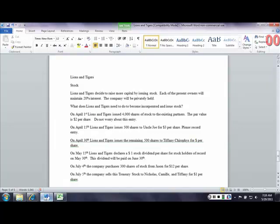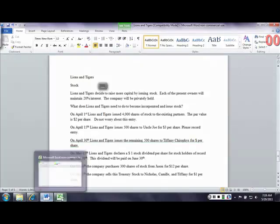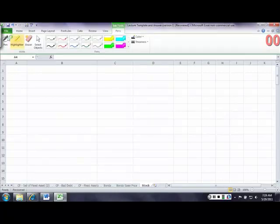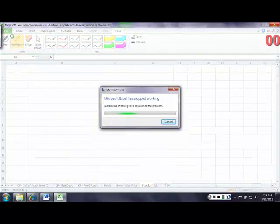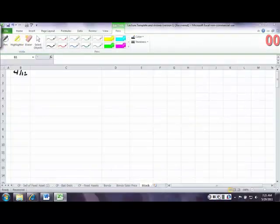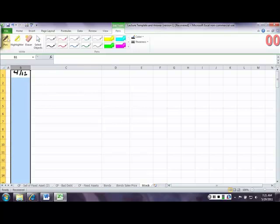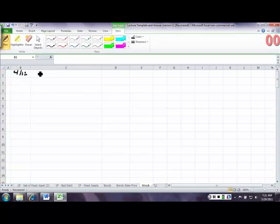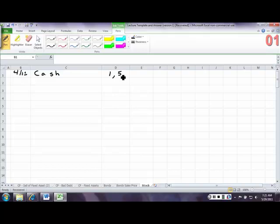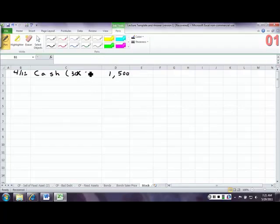Secondly, on April 1st, they issued 4,000 shares of stock to the existing partners. Now, we're not going to worry about that. Just know that they did. Let's go ahead and get started with the first entry. And in the first entry, they... so on 4-15, they sell Uncle Joe 500 shares for $3 a share. So we're going to debit cash and we're going to debit cash for 1,500. And we just got that by taking the $3 times the 500 shares.